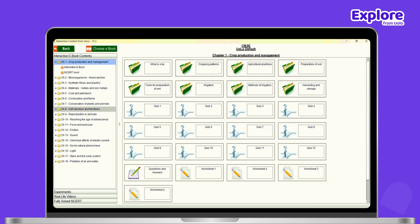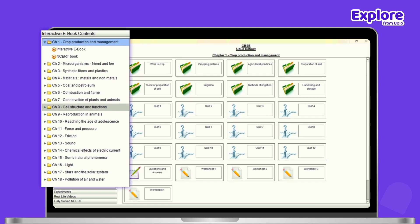Within the module Interactive eBook, choose the chapter you want to teach.